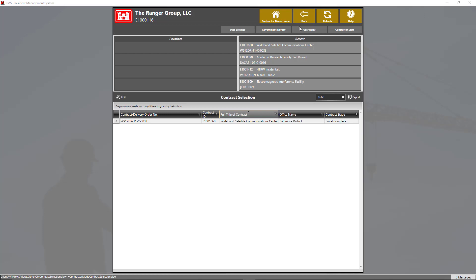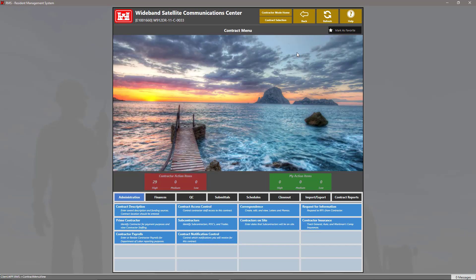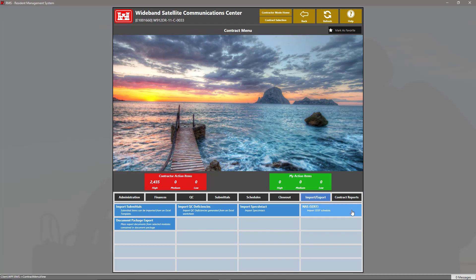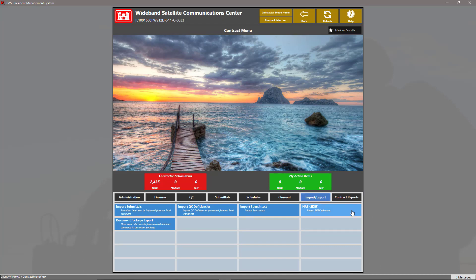Let's go ahead and get started by entering into our contract. On the contract menu, we're going to click on the tab that says Import-Export, then we're going to click on the blue tile that says NAS SDEF.